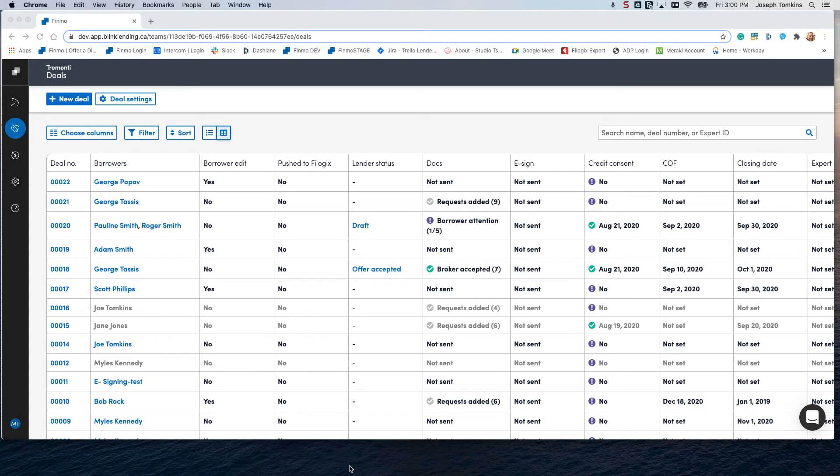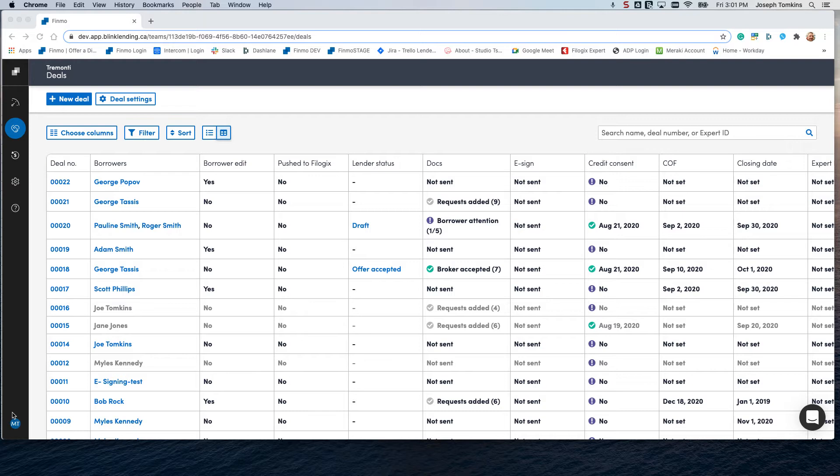Good day everyone, this is Joe Tonkins for Lendesk and Finmo. Today we're going to discuss how to create your MPP forms, whether you're sending out an emailed link for clients to sign up or whether you want to download the traditional form that clients can be sent via e-signing or signing in person. Let's take a look at how to do it.